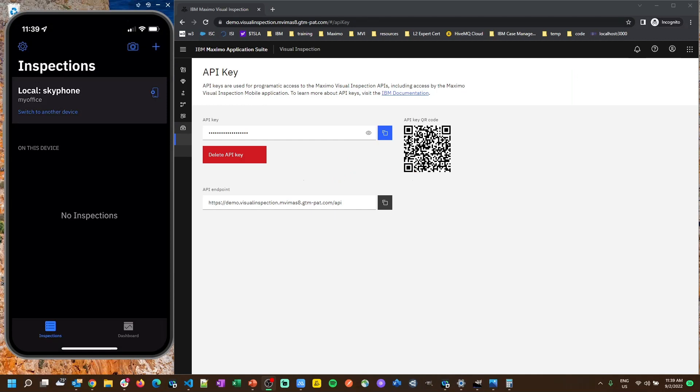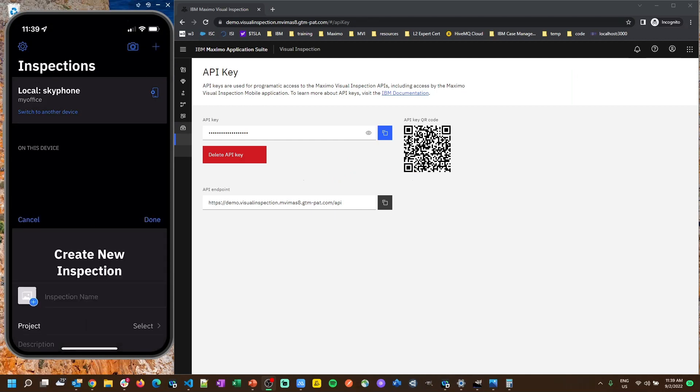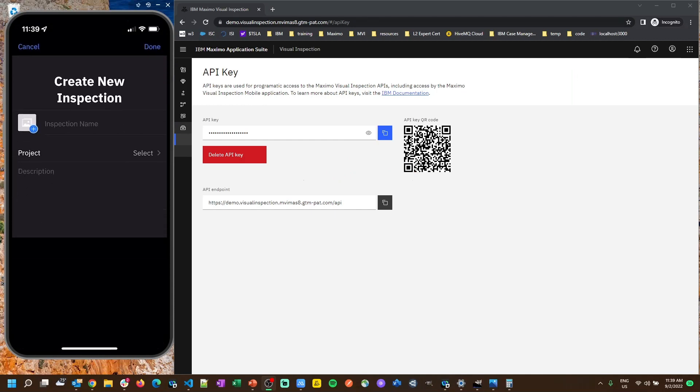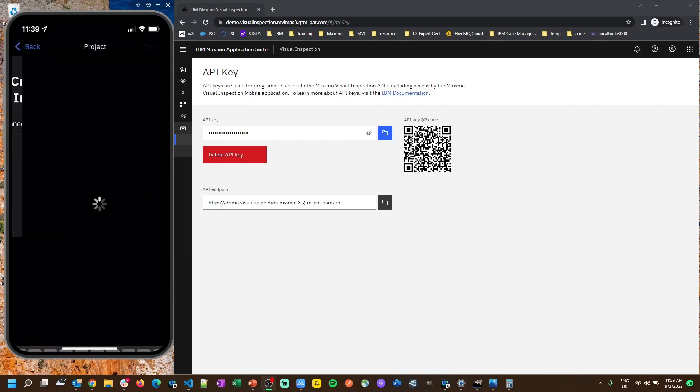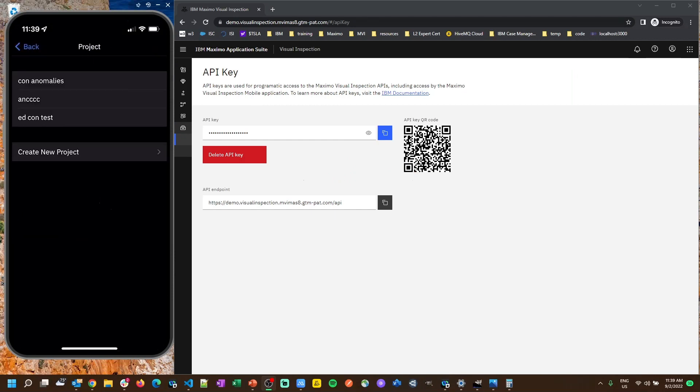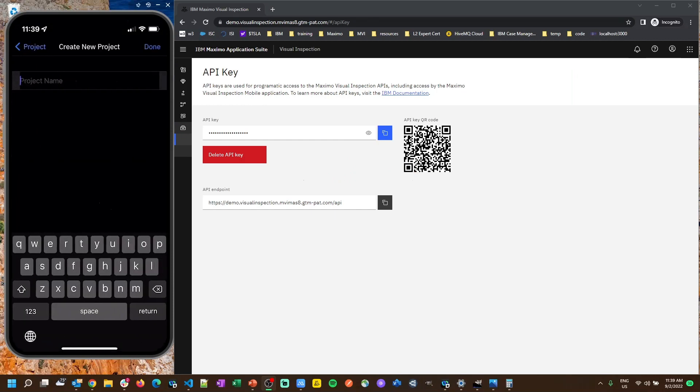And ready to start creating an inspection. So let's click the plus icon in the top right corner. We're going to create a new inspection and this one we're going to inspect connectors, electrical connectors, so I'll call it connectors. We're going to make a new project, so we click project, create new project.